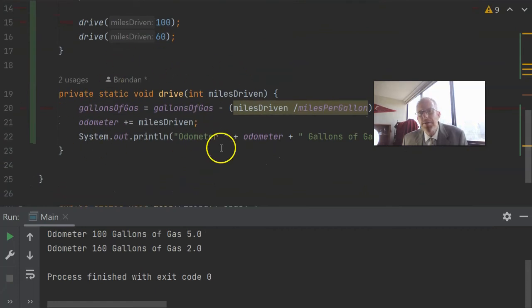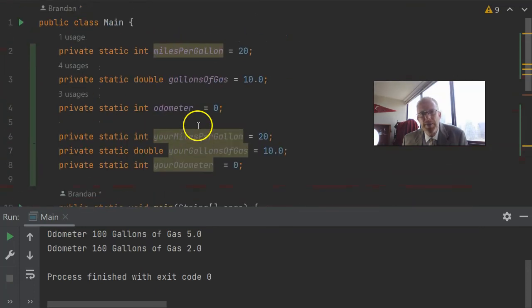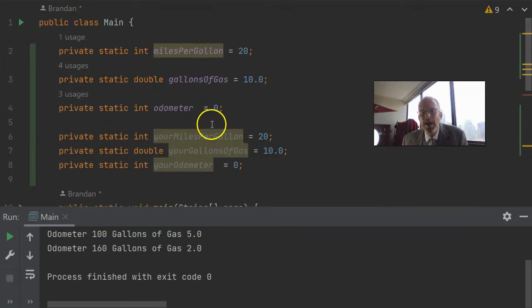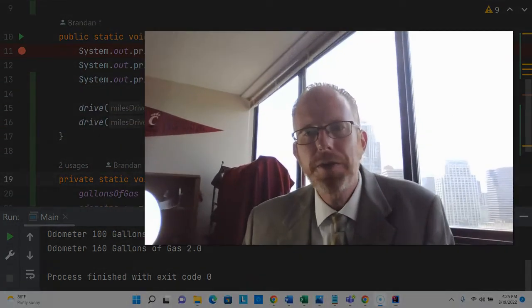And we're going to have to make a new drive method all over again because this drive method has gallons of gas, odometer, miles per gallon, which are declared up here, not the new ones that we've just redeclared. So we see why writing a sequence of lines one at a time is handy when you're starting a program. As soon as you start to look at things like doing something multiple times or having multiple units of a concept like a car, this starts to become hard to manage. And that's where we need to take a look at object-oriented design.